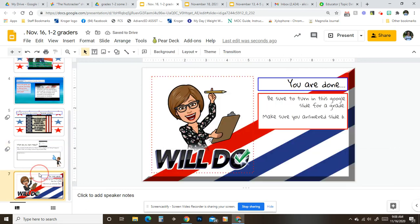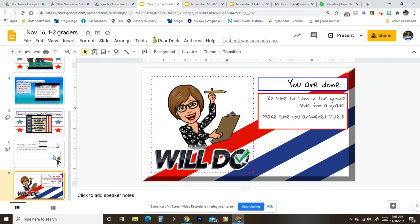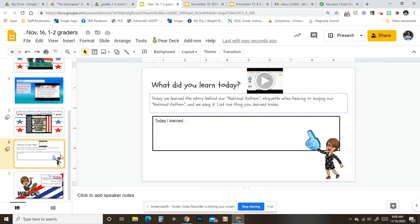Oh, I'm sorry. And lastly, be sure to turn in this Google slide for a grade. Make sure you've answered slide six. You will not get a good grade if you do not answer right here.